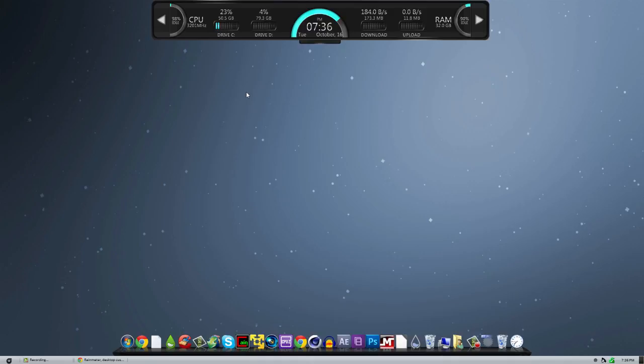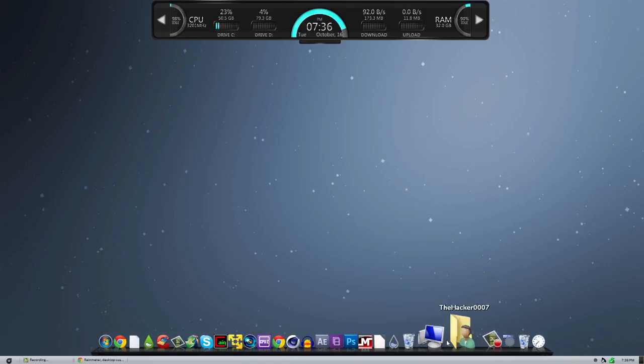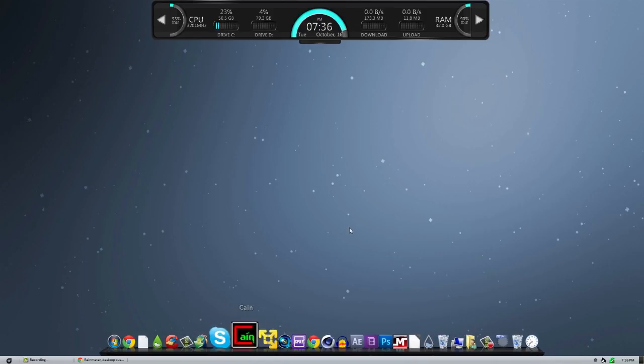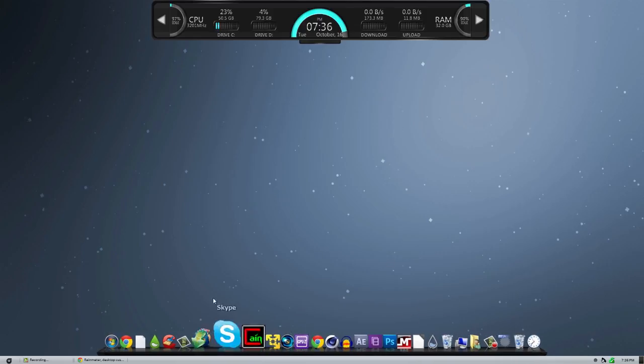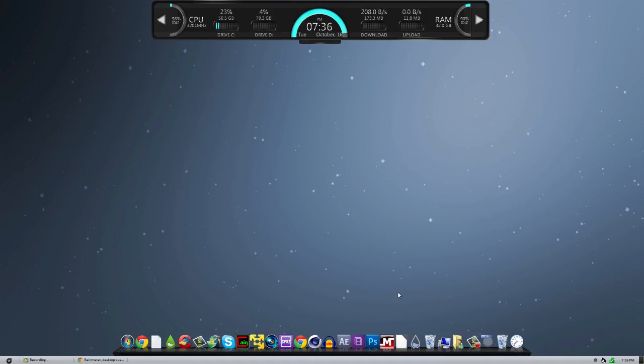Anyways guys, that's what it is for this video. Again, both of these downloads will be in the description below. And before I get a bajillion questions asked, what dock is this? This is ObjectDock. So, you can just Google it. Or, I'll have a link in the description below for that too.